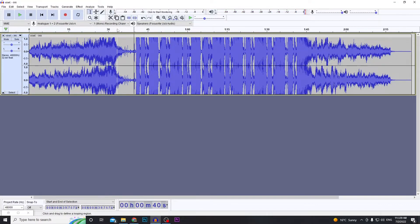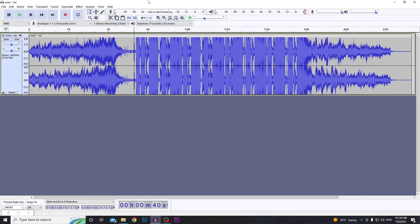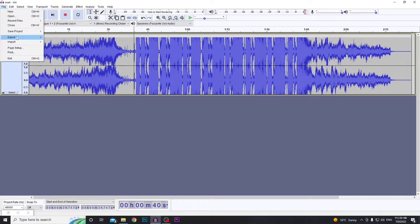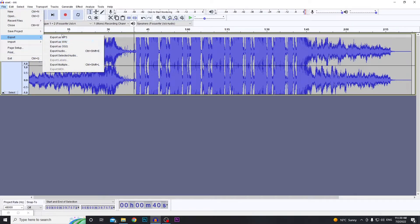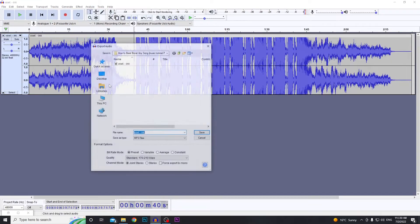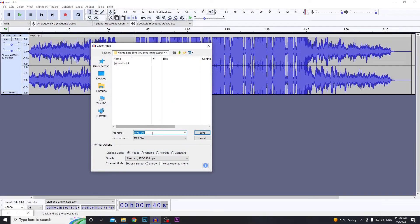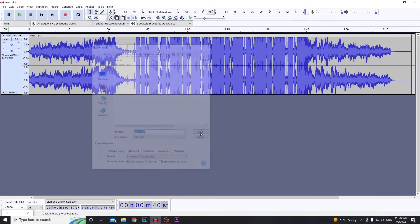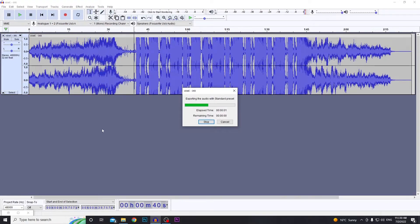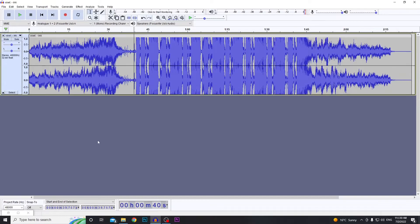There we go. Alright, so that should do it. To export the audio, just go File > Export, and then export it as MP3—that's what most people use. Now we've got the audio.